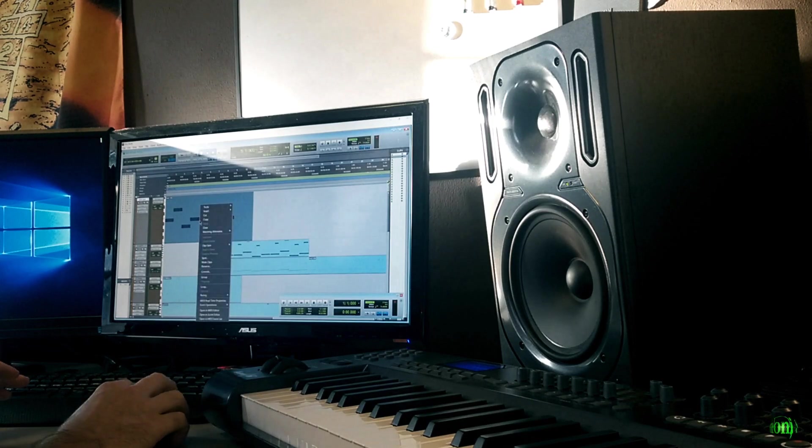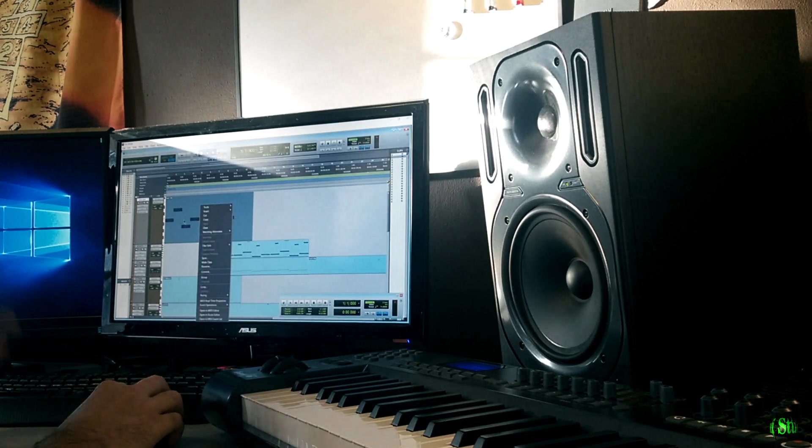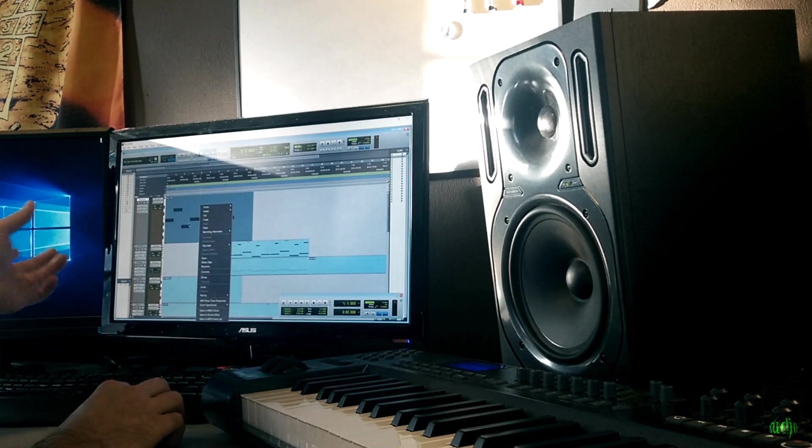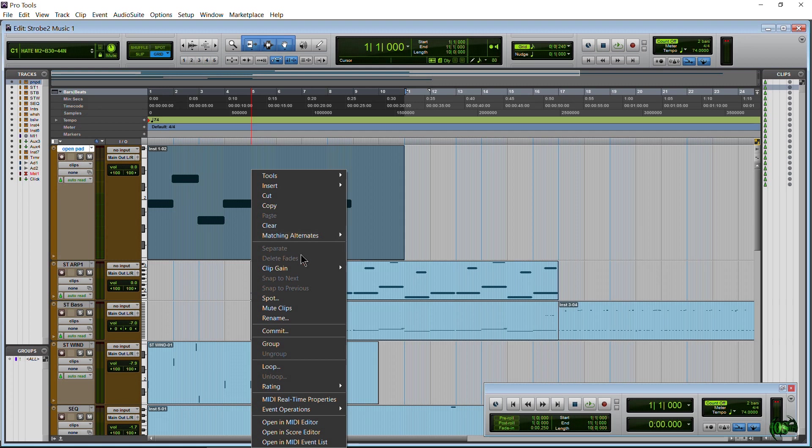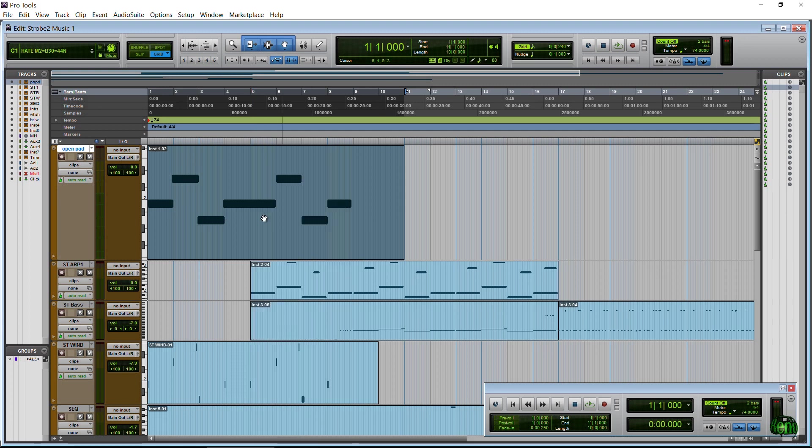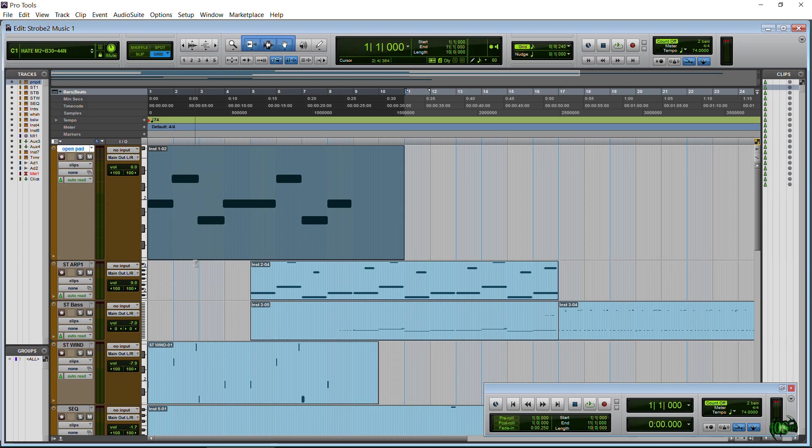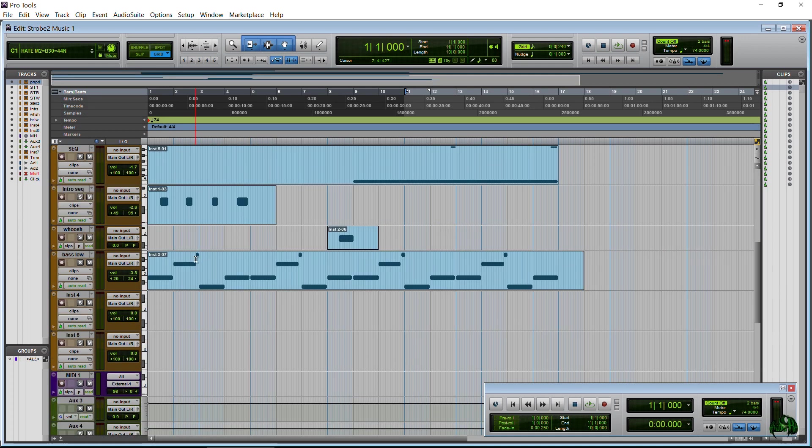Furthermore, we could right-click our region or our clip and choose Commit from there as well. And I want to show you a really super awesome, cool way we can use Commit. Now, I'm going to select this intro sequence here.